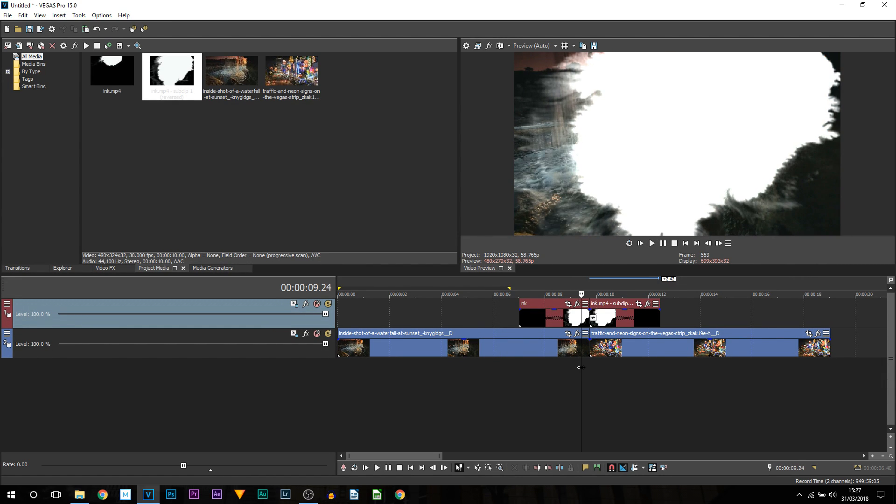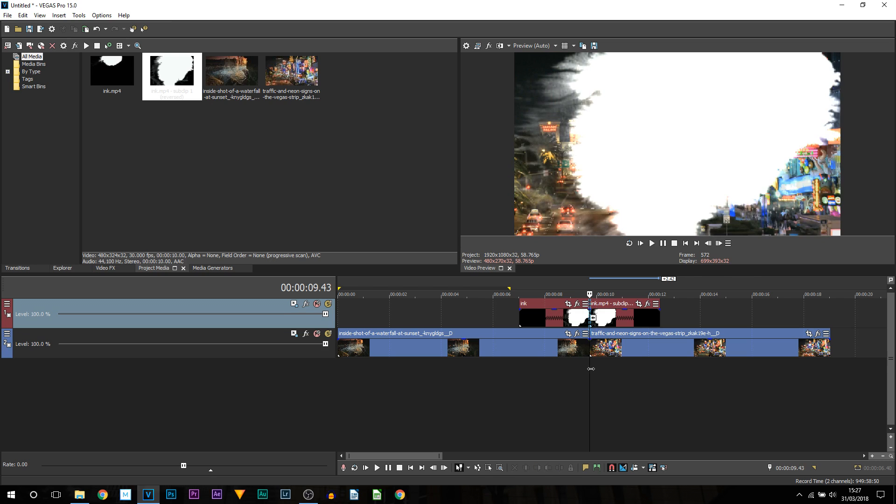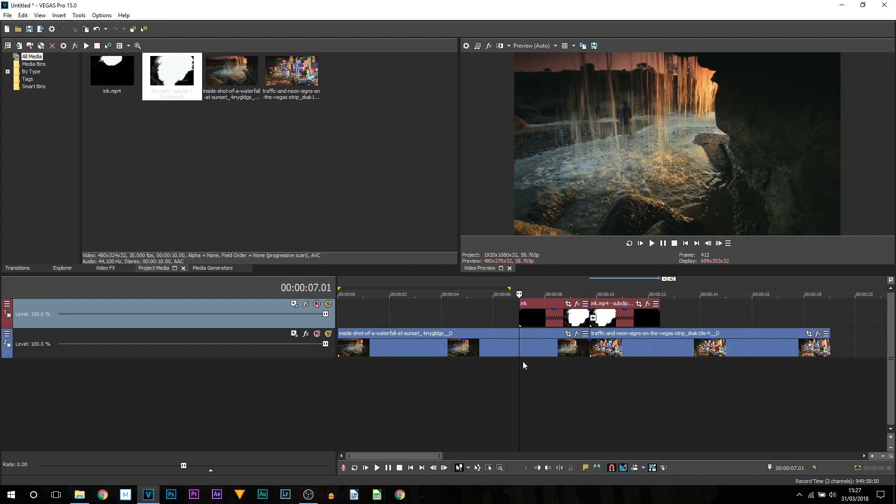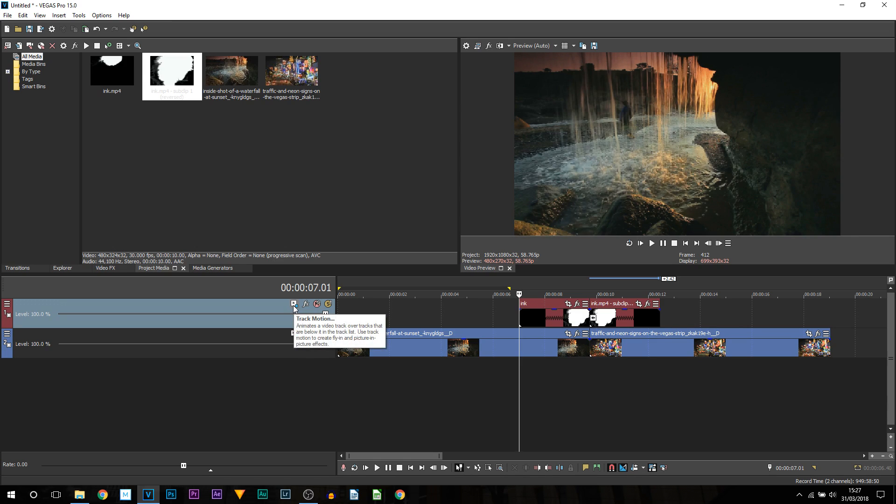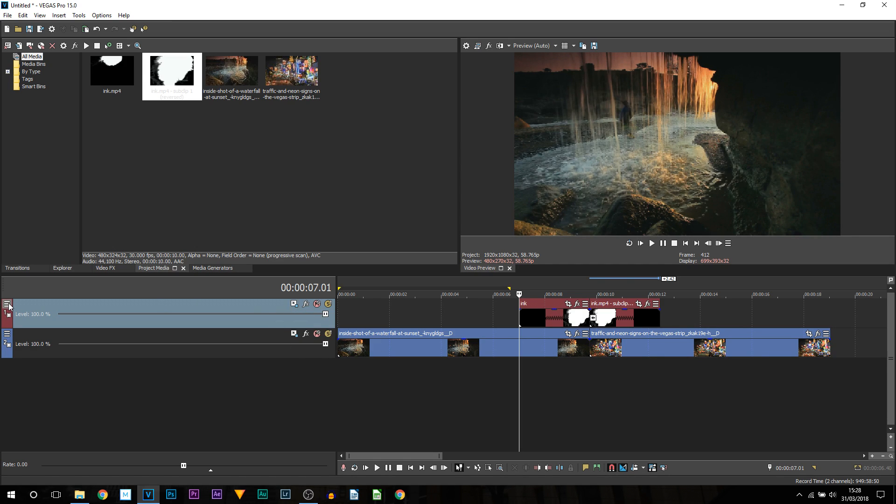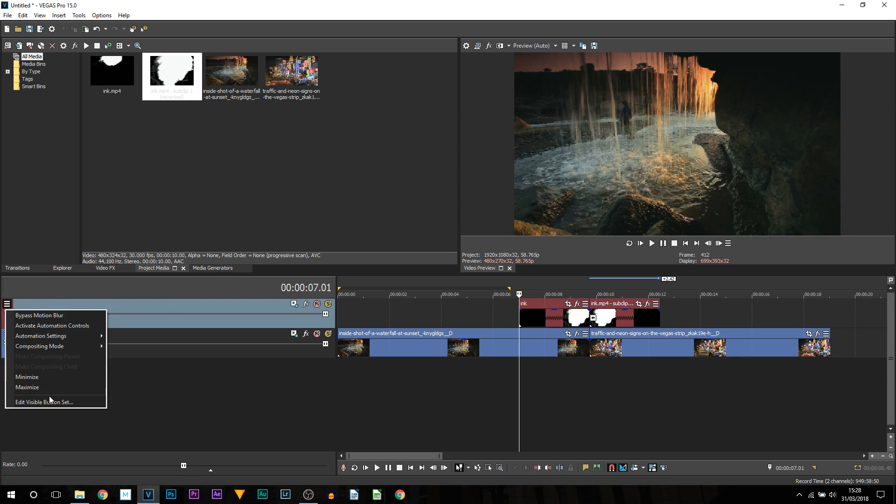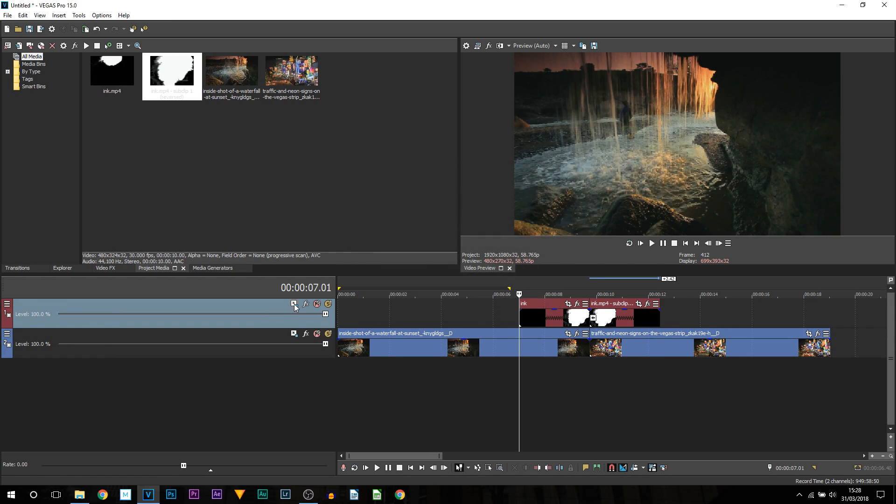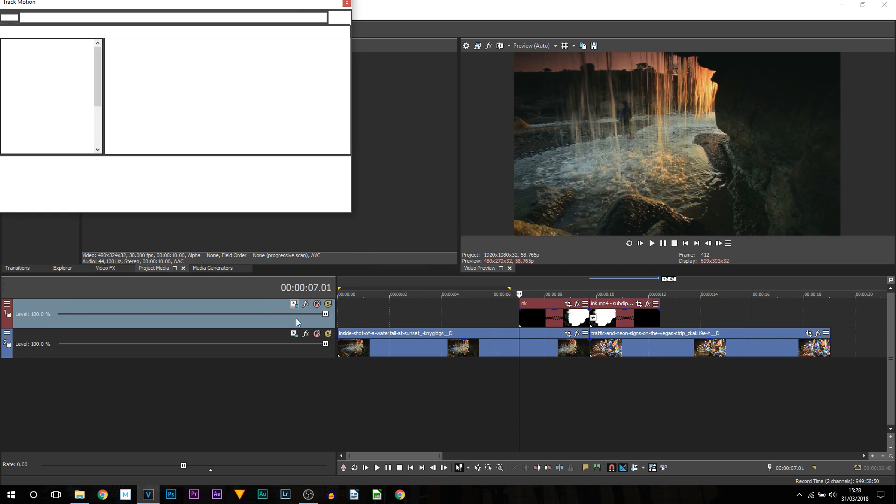Notice like I mentioned it does not take up the entire screen and it just changes. So we are going to do a bit of keyframing which is going to be really simple with motion tracking. So come up to the other side and select track motion. You may not see it so select these more button. Come to edit visible button set and make sure track motion is checked. Select ok track motion will be here.